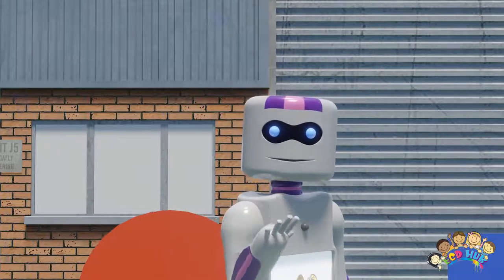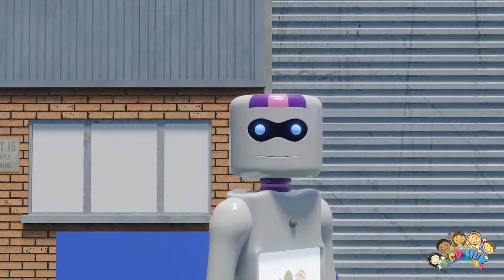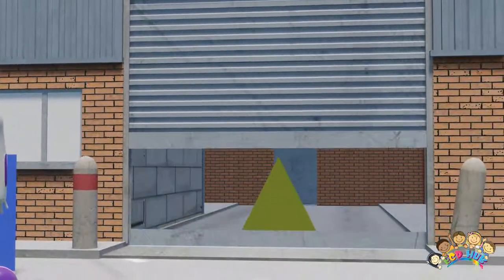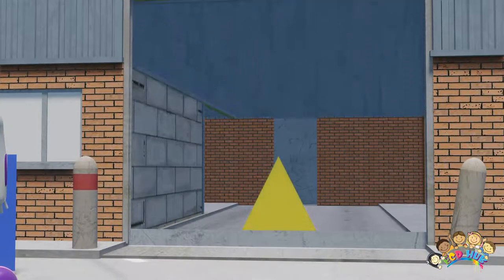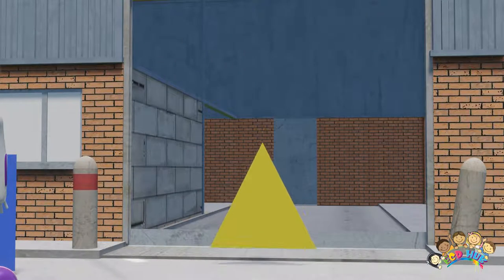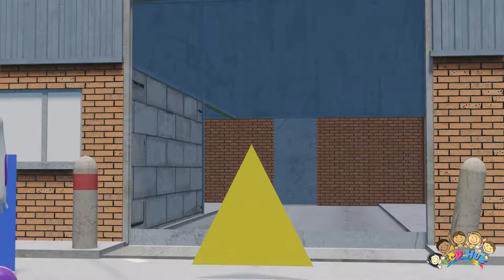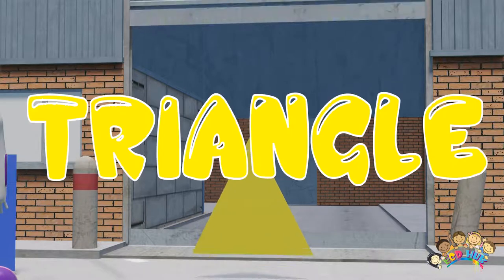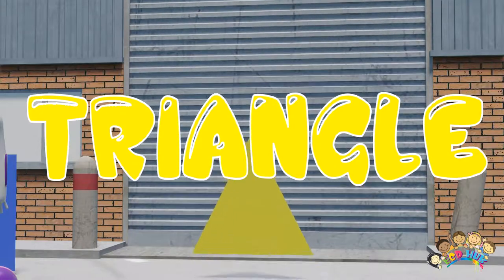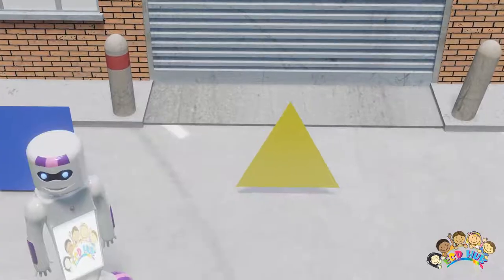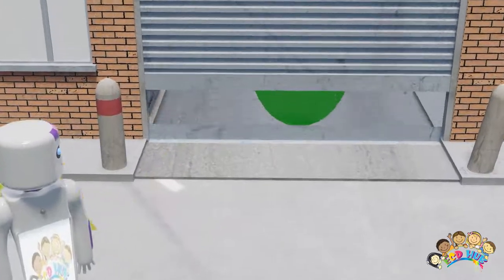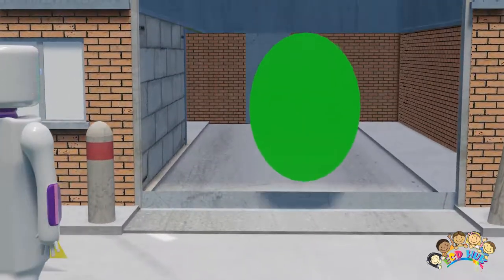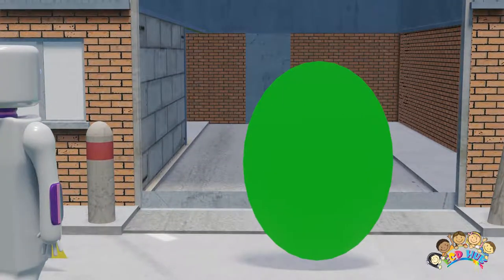...get ready to bring out the next shape. Okay, let's see. This shape has three points on it. You think you know what it is? That's right, it's a triangle! Okay, let's see what's next. Oh, here it comes.